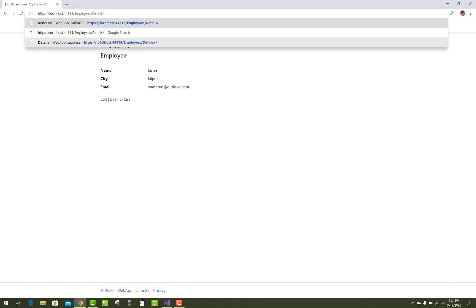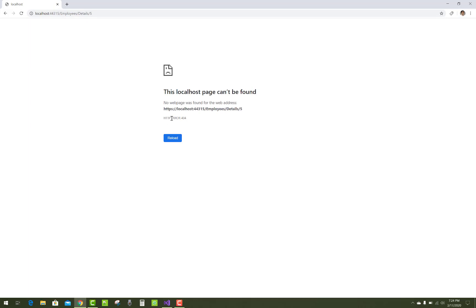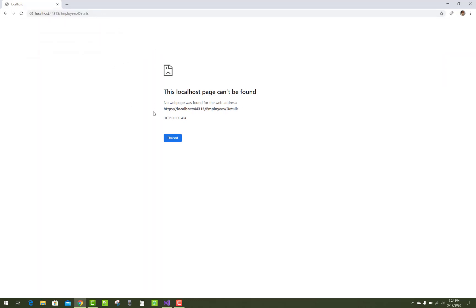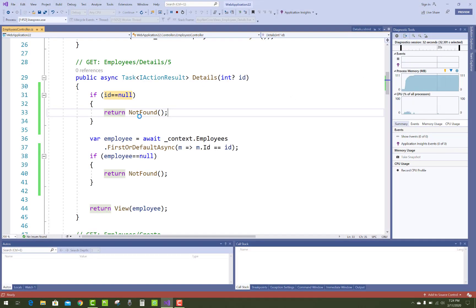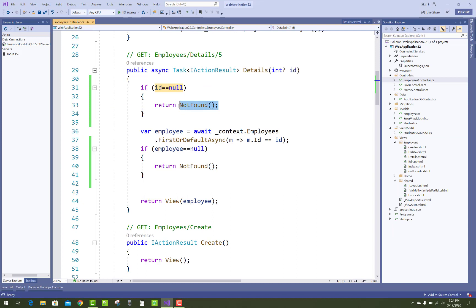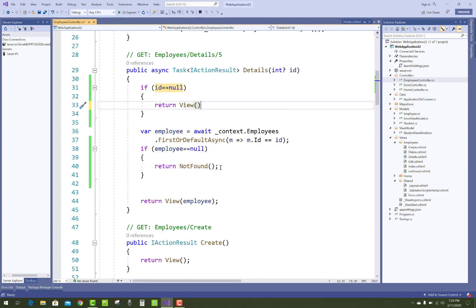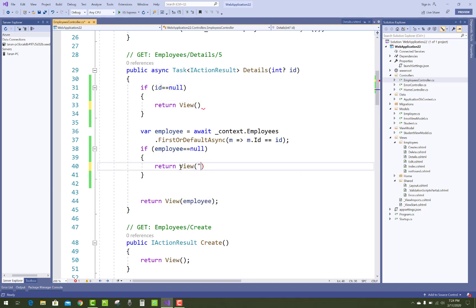When no employee exists for ID 5, there is a 404 error. And if ID is null — meaning the ID does not exist — it should return an HTTP 404 Not Found error. So how do we handle that error in our project? We redirect that request to our custom page.